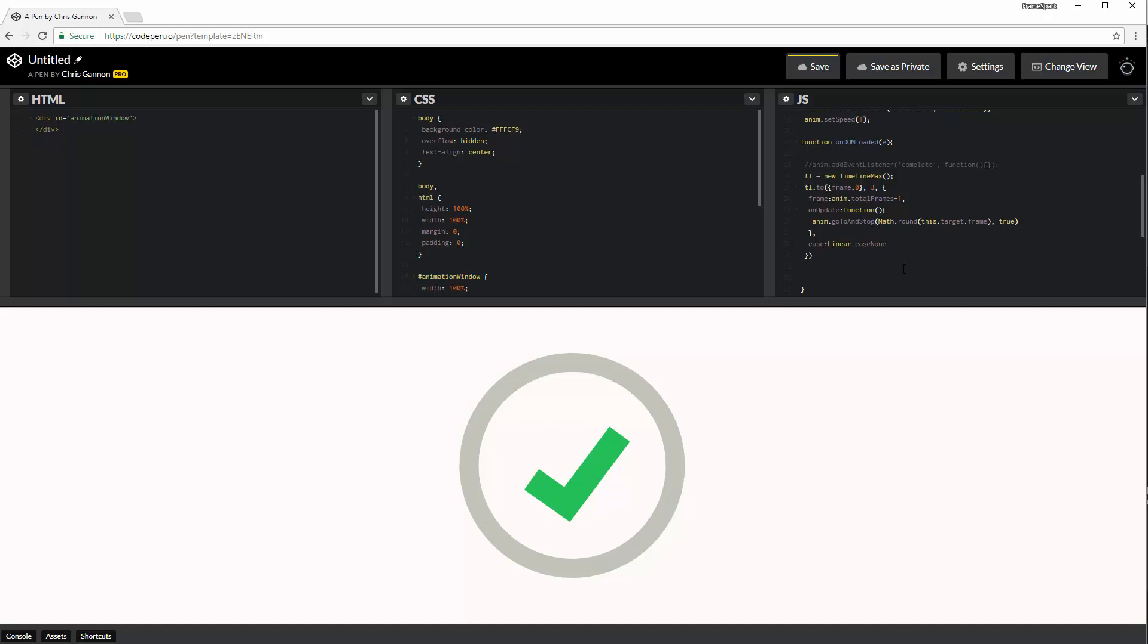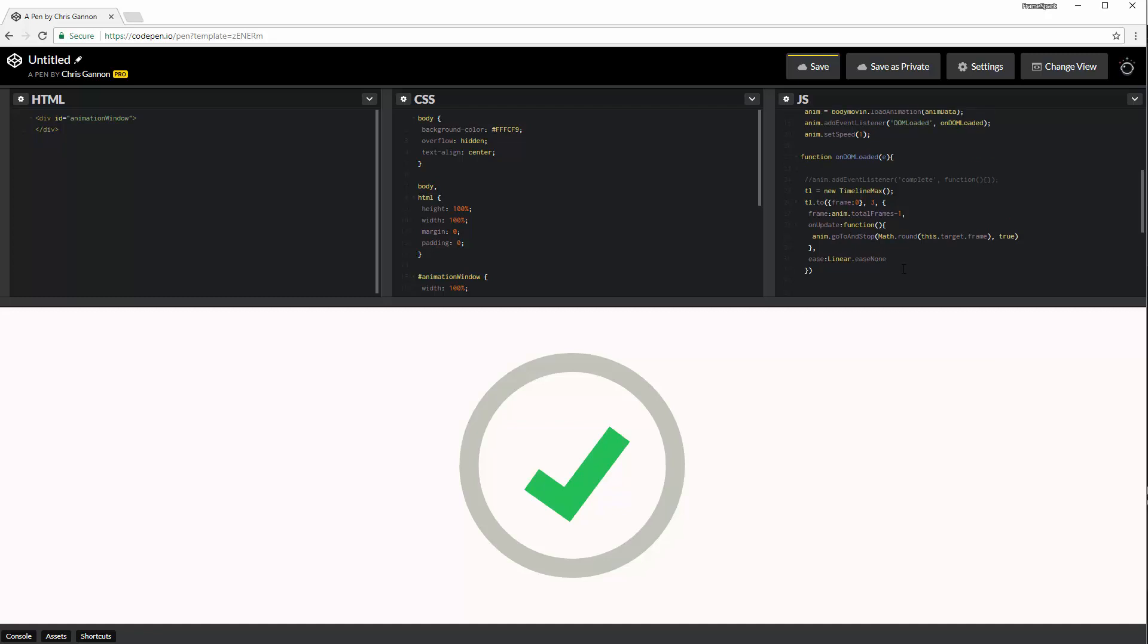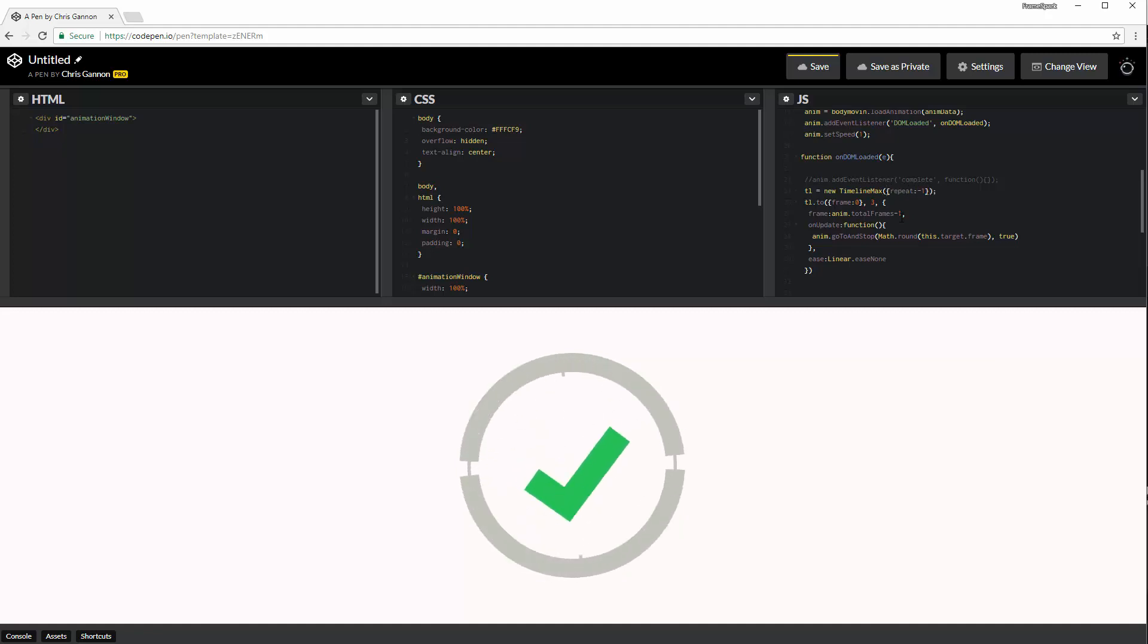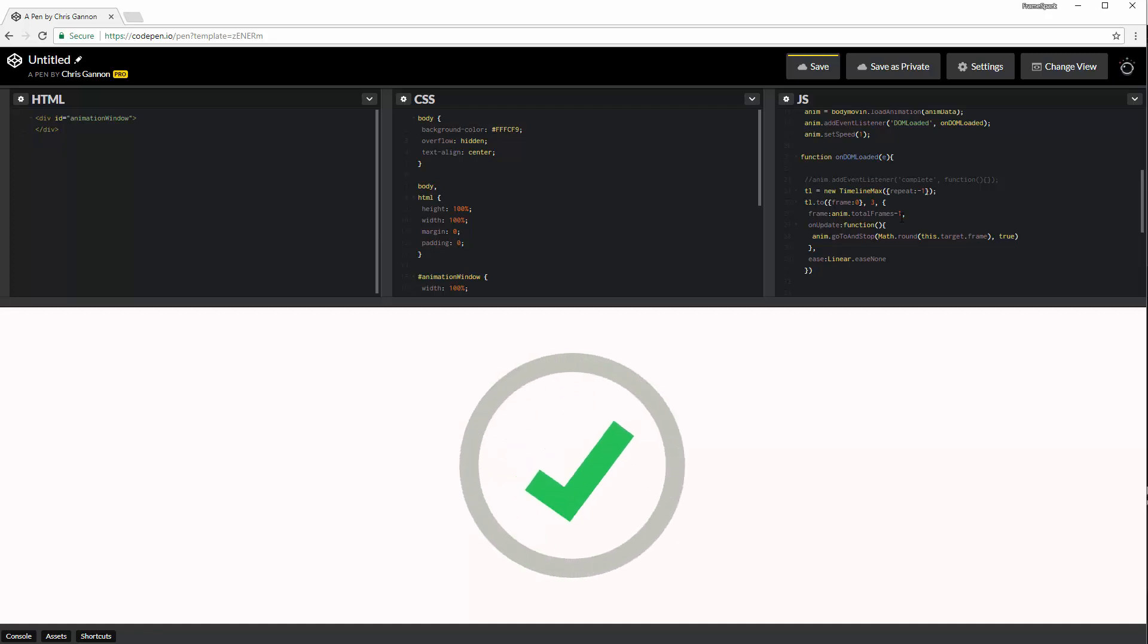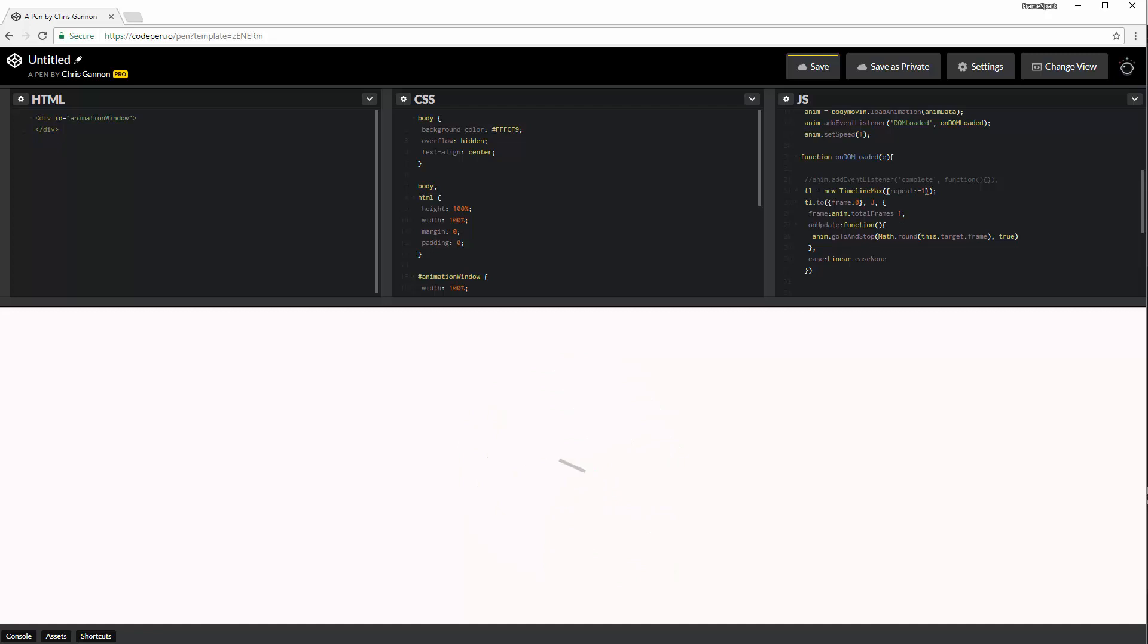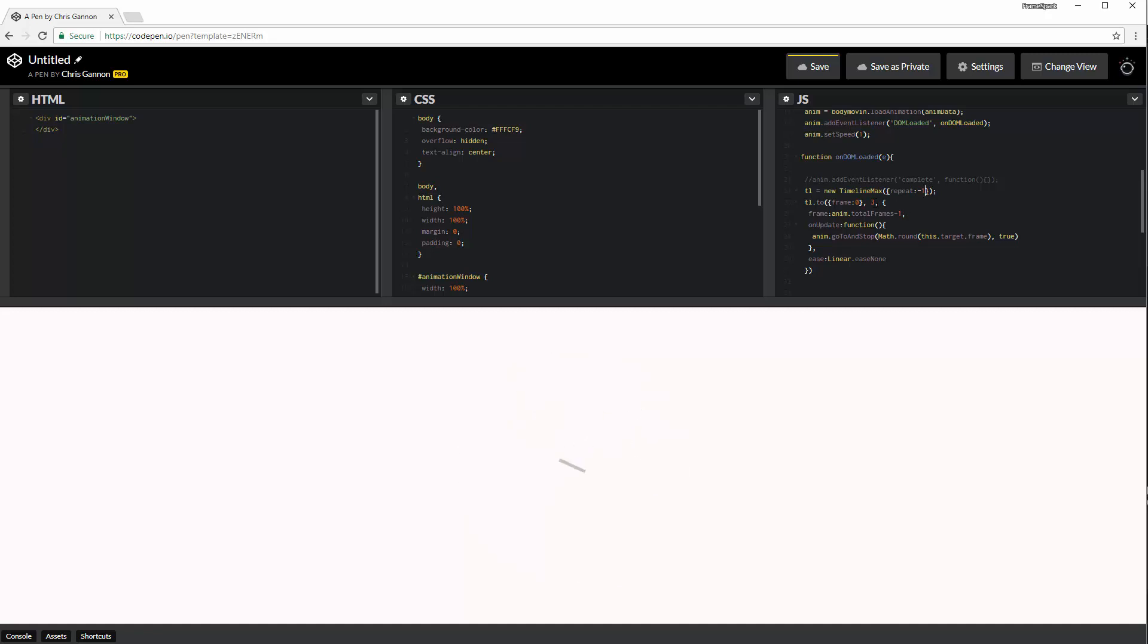And that is it, I think. Let's just put in a, we're going to do a repeat minus one. And that's going to repeat forever. Now that is being, that is a Bodymovin animation being controlled by GreenSock.